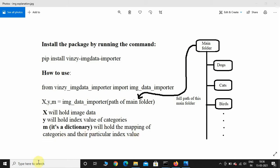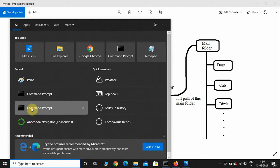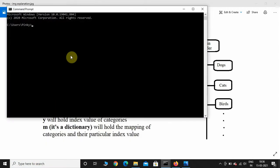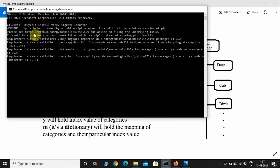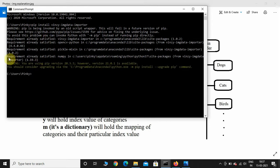Now let us install this package. Here I am in the command prompt because I'm using Windows. If you're using macOS, go to the terminal and type the same command: pip install winzy-imdata-importer. This will install the package and also install the dependent libraries — you don't have to worry about that. It's showing 'requirement already satisfied' because I've already installed the package.